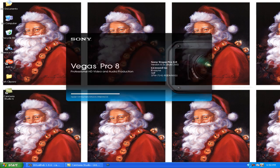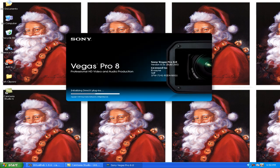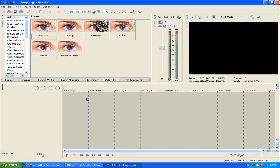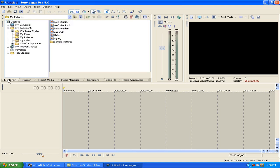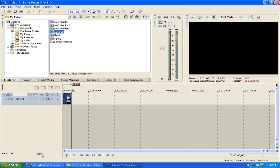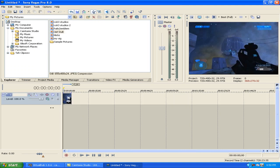Go to Vegas, open up your Sony Vegas — it can either be 8, 7, or 6, whichever one you have. I have Sony Vegas 8 Pro. You want to go to Explorer and get a picture. I got this picture — it's me playing Halo 2, sticking someone.